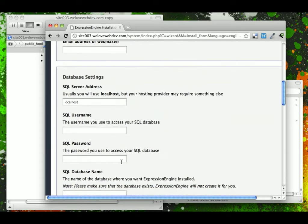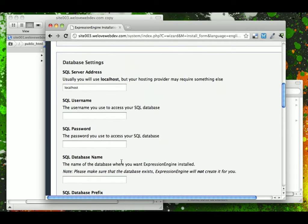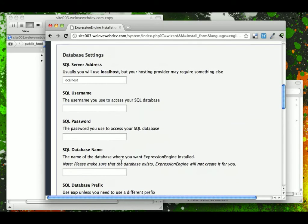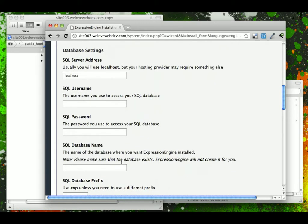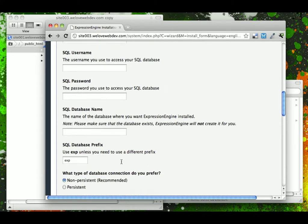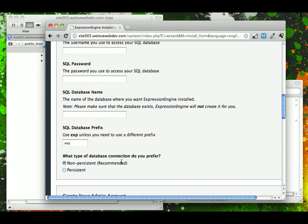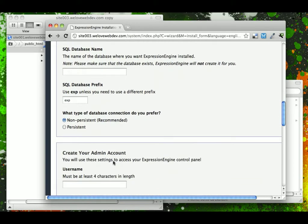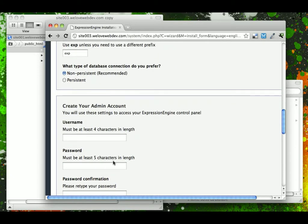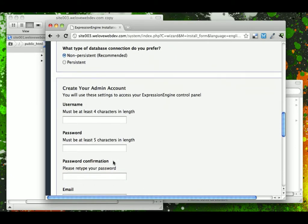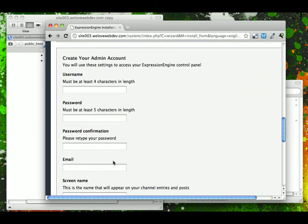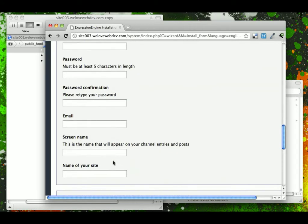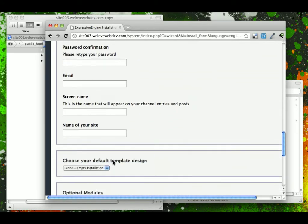And then database information, that is pretty standard for installing any content management system. We will leave the database prefix and the database connection settings to default. And then admin account, you can go ahead and set this up from the beginning, right here, your screen name.